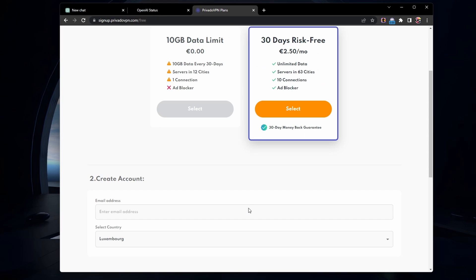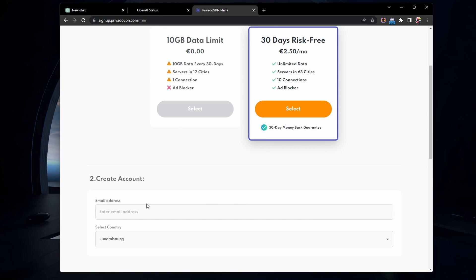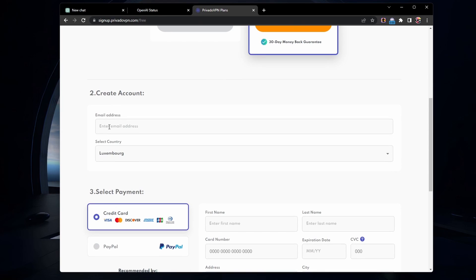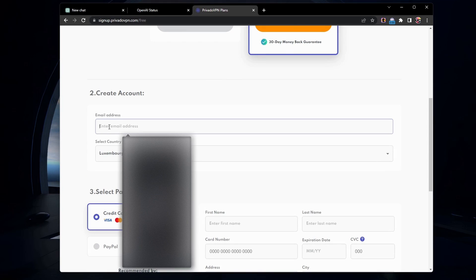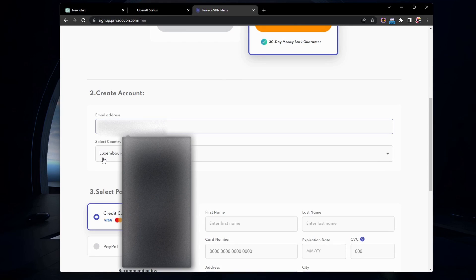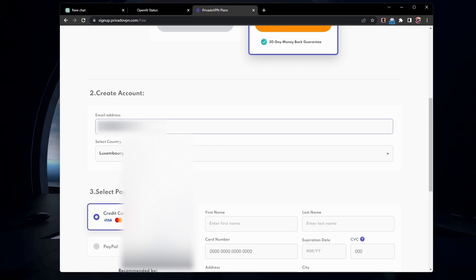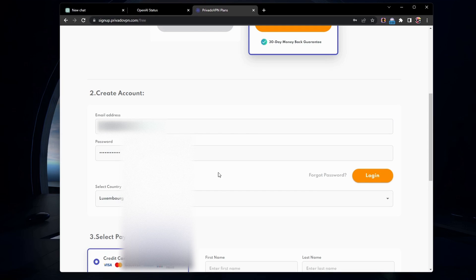When continuing with the free plan, you only have to enter an email address before creating your free account and downloading the PrivadoVPN app to your system.